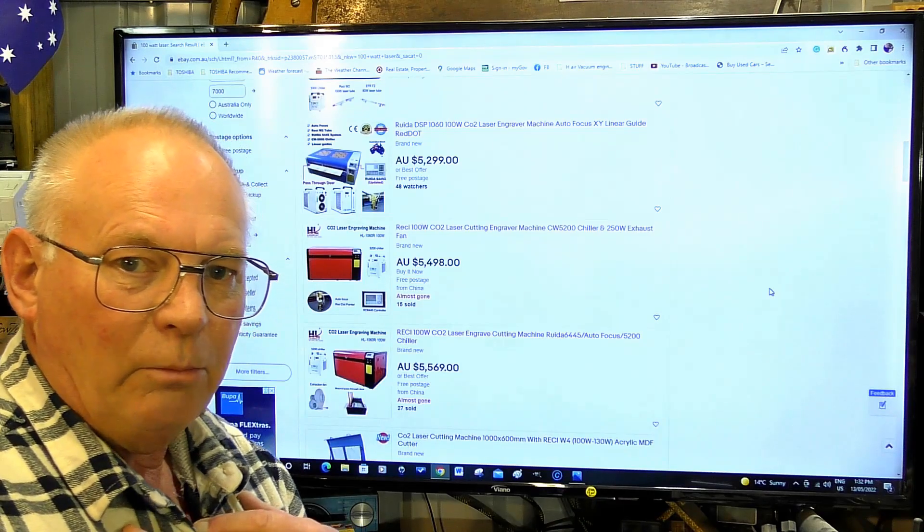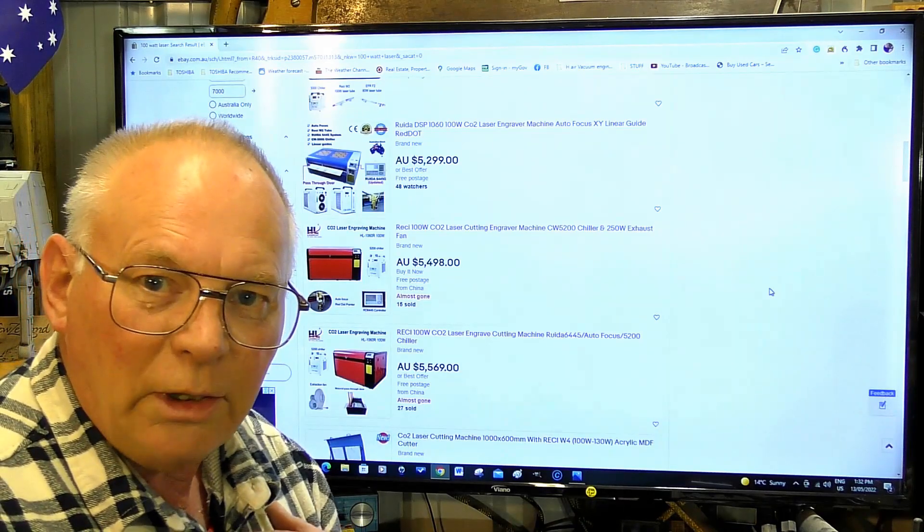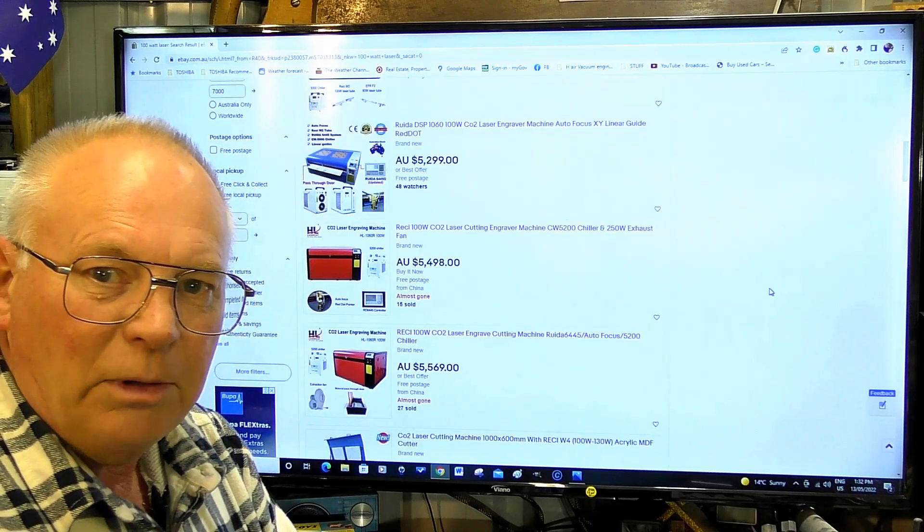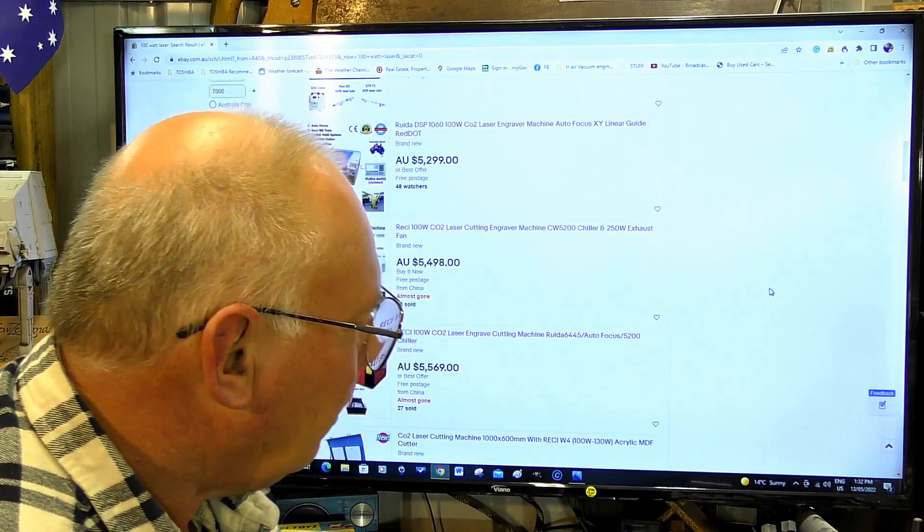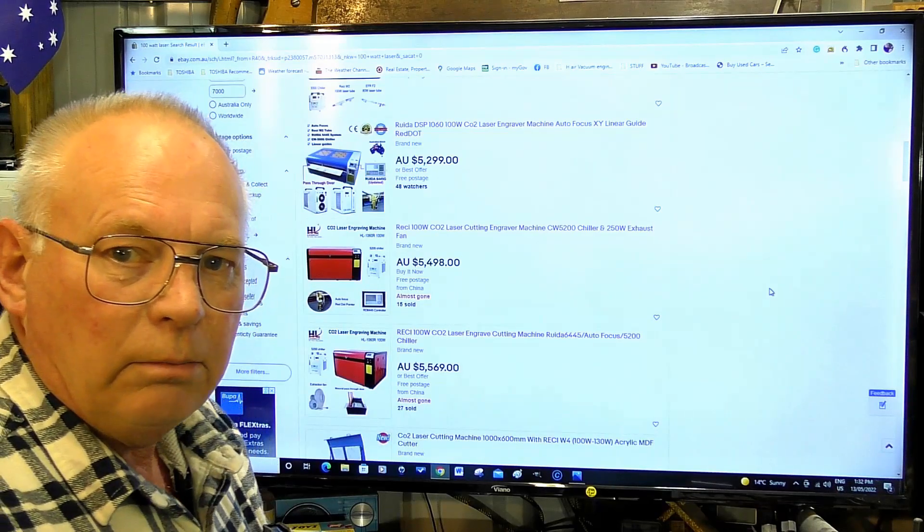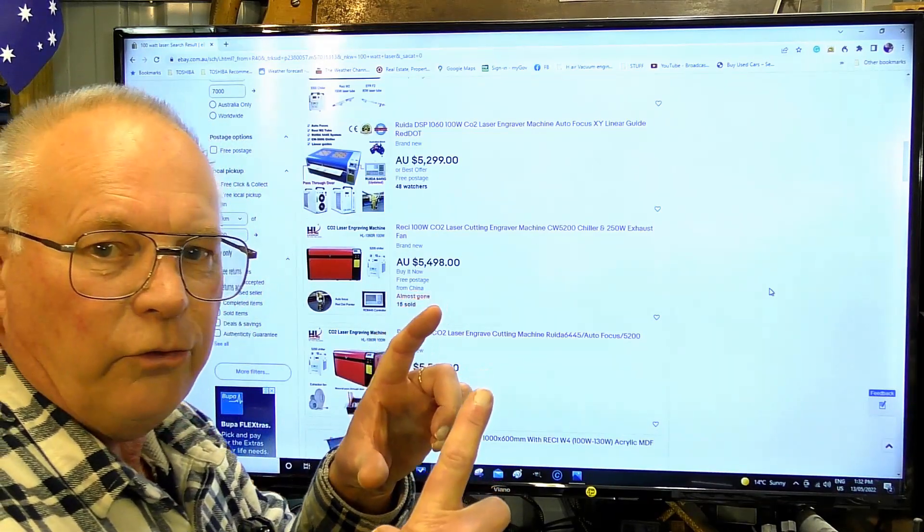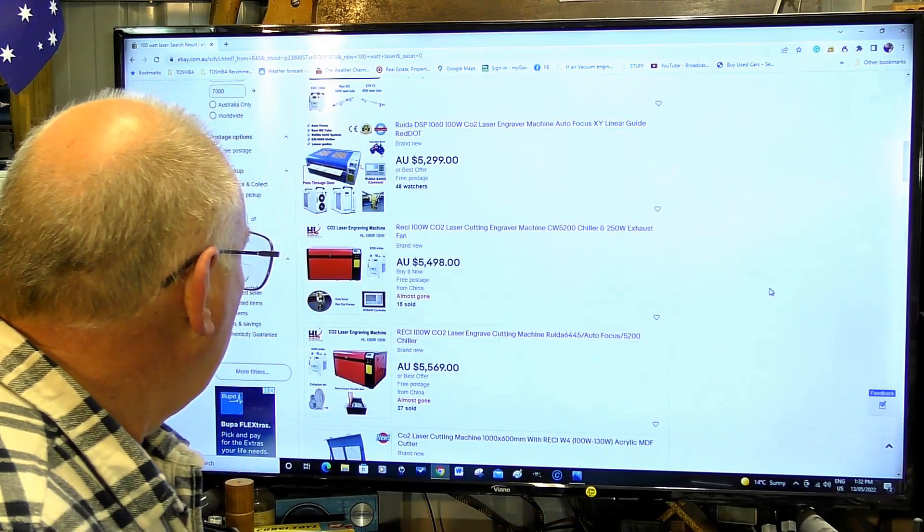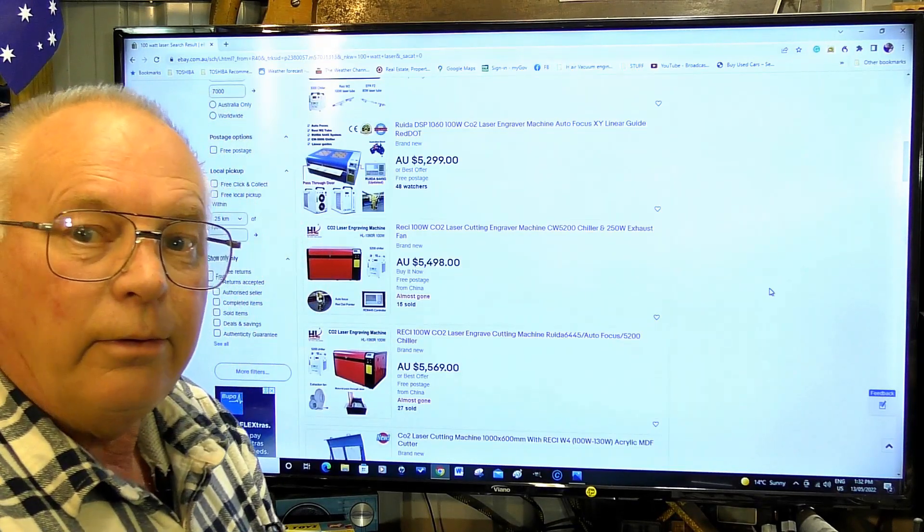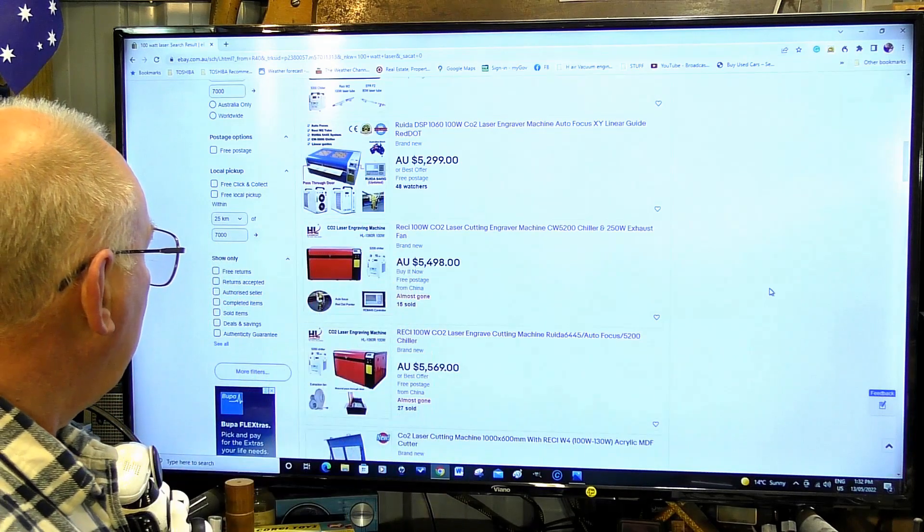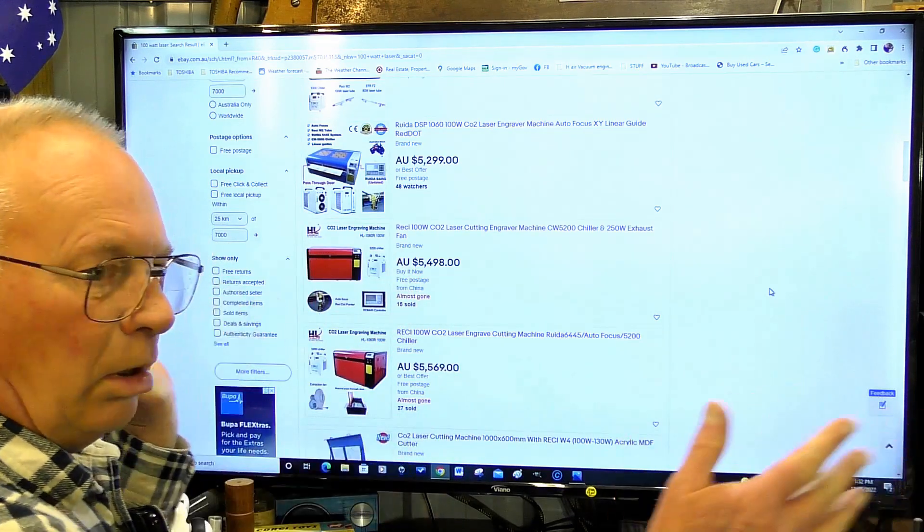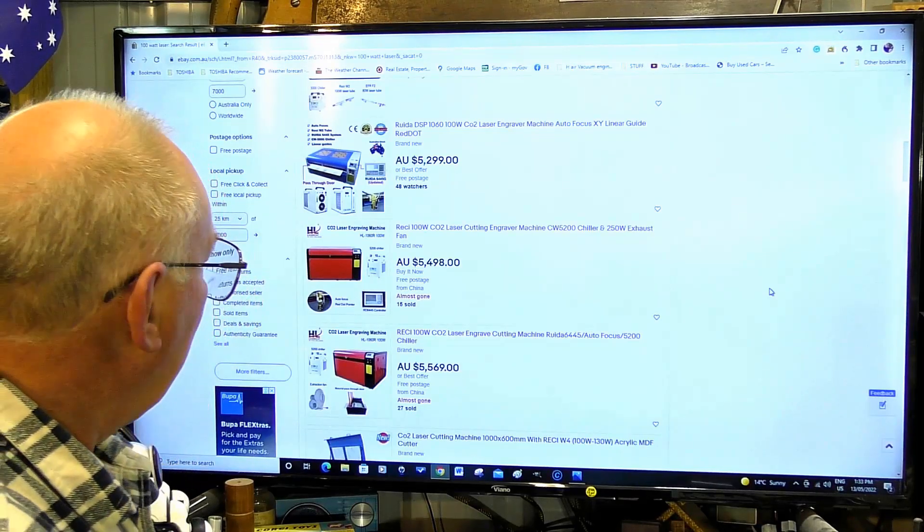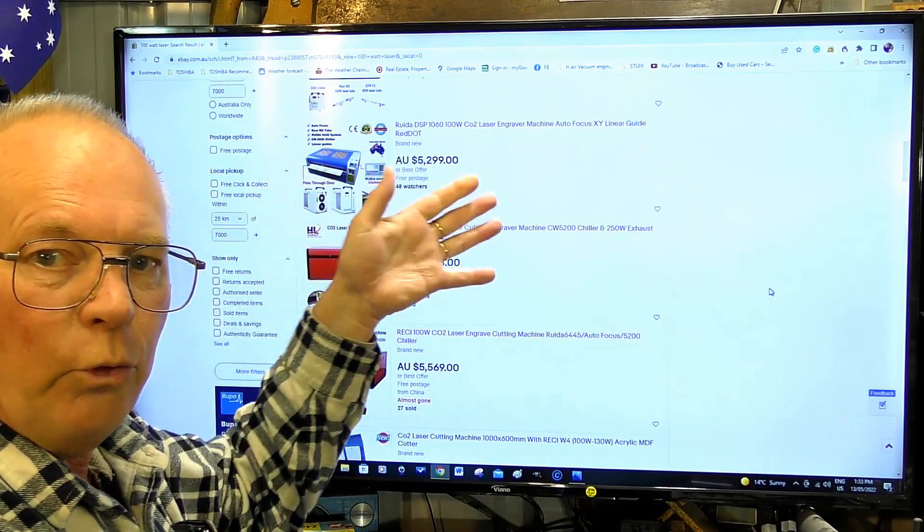A lot of people go and have a look at Glowforge. Well, in my terminology that's not much better than a K40. It's very limited. If you want to make little things this size, I suppose it's okay. A decent size machine, 100 watt, something like a 6090 or even a 6040.